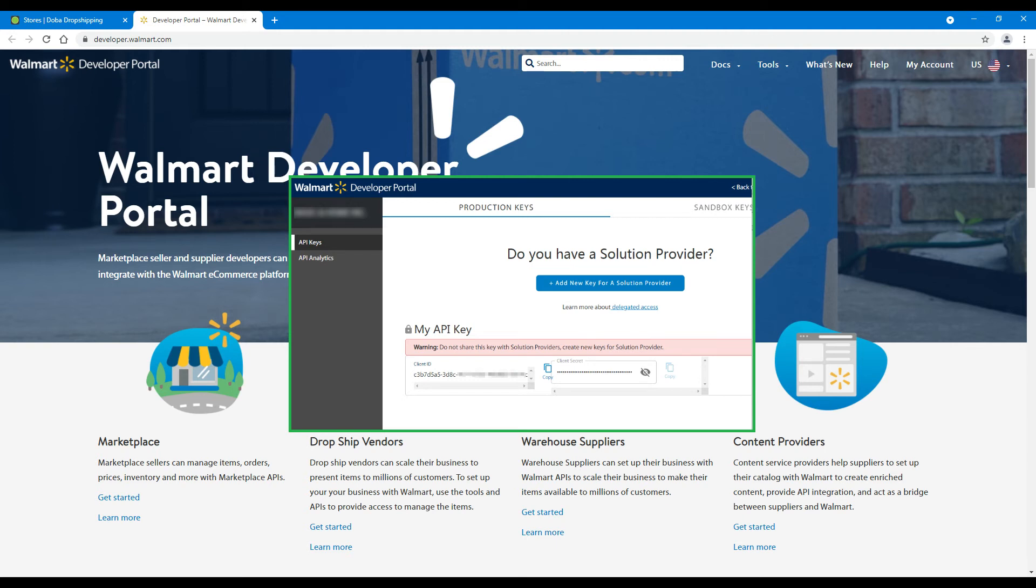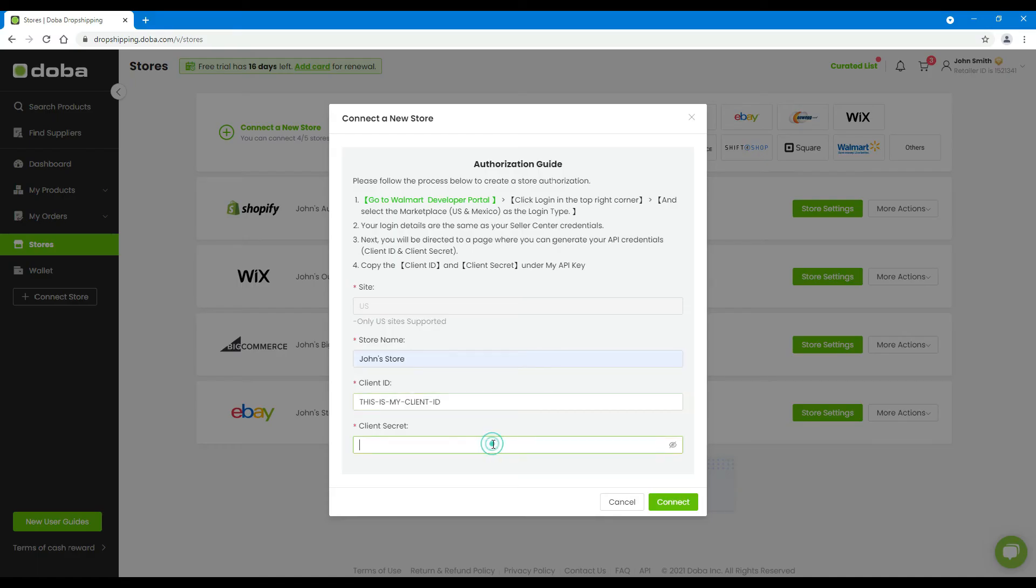Step 5: Copy your client ID and client secret of your new key. And paste them back here on DOBA. And click Connect.